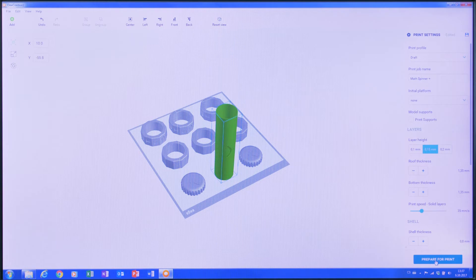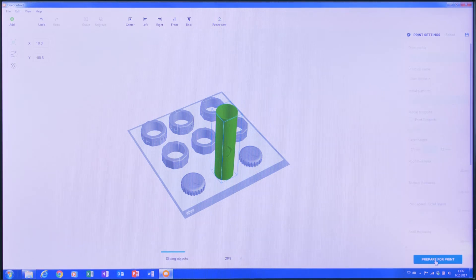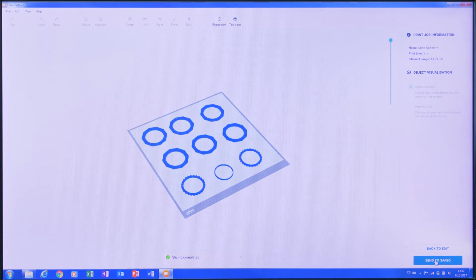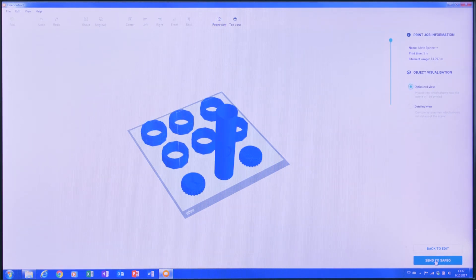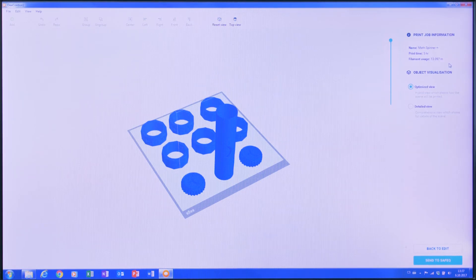At this point, the 3D model is ready to print. However, D-Control is showing some useful information. It is telling me the estimated material used for this print job and an estimate of how long the printing time will be. Looks like this will take 5 hours.